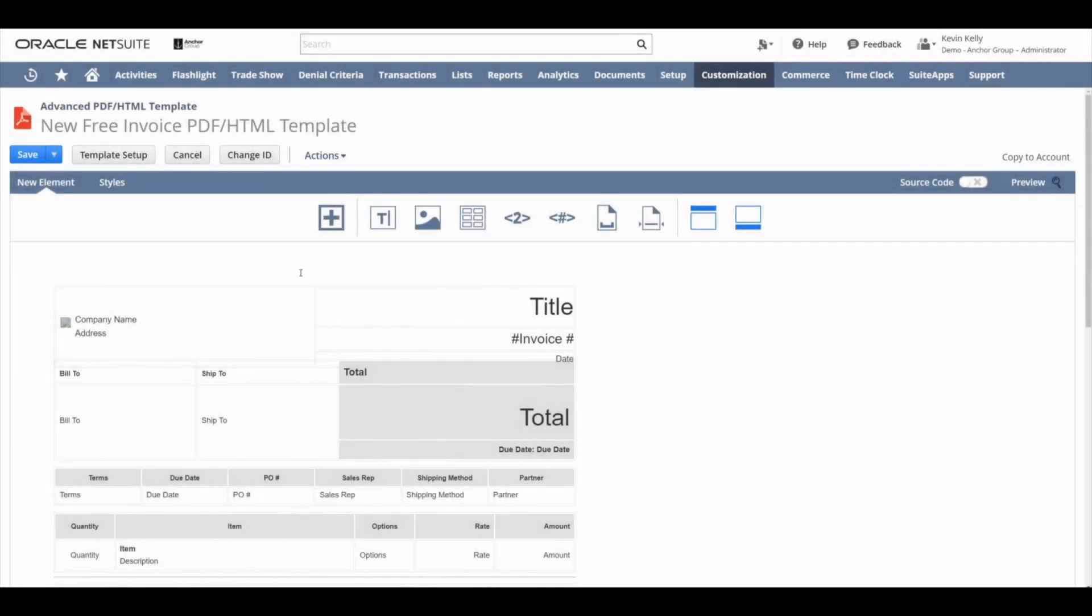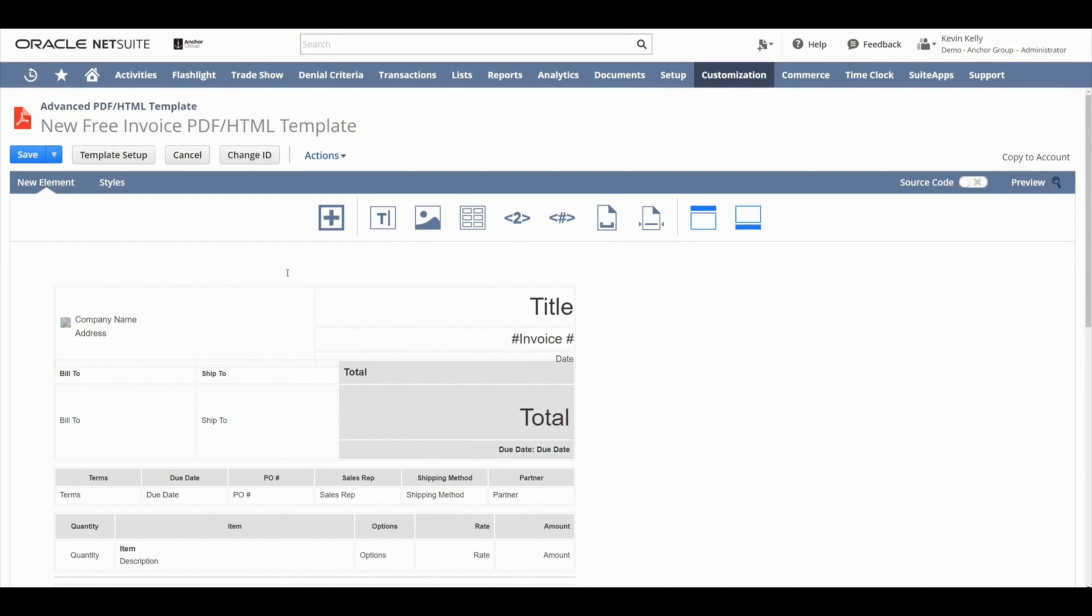Hello and welcome to Lesson 4 in Anchor Group's free course on Advanced PDF HTML Templates. In this lesson, we're going to take a deeper dive into the WYSIWYG mode and build out a template.